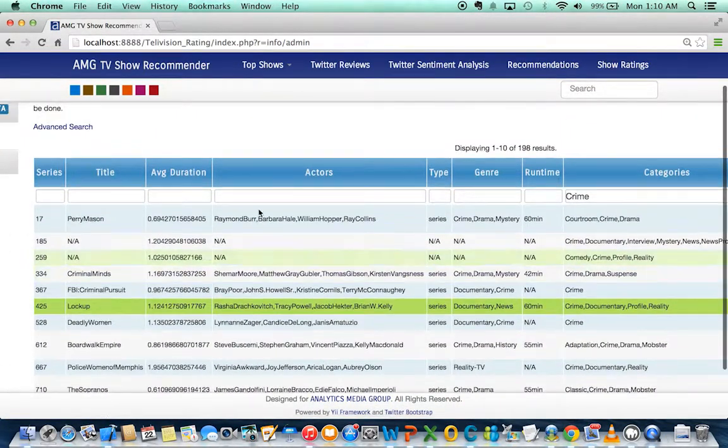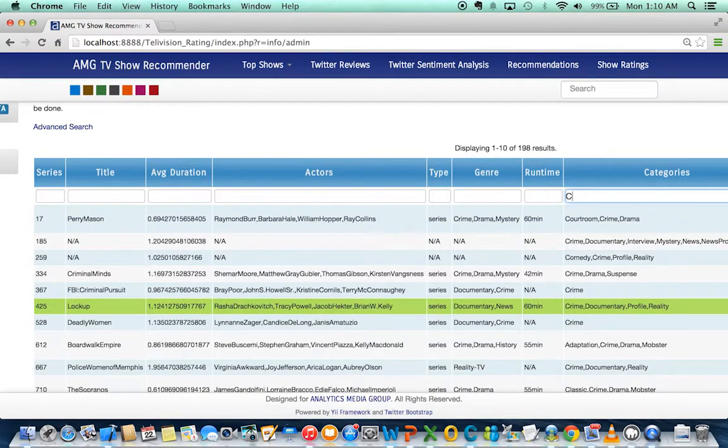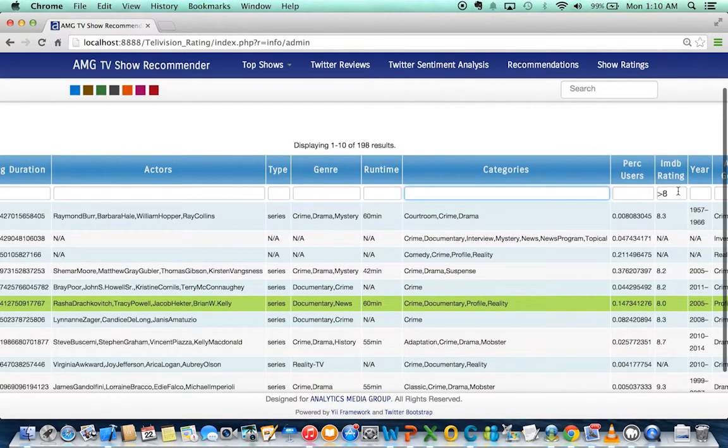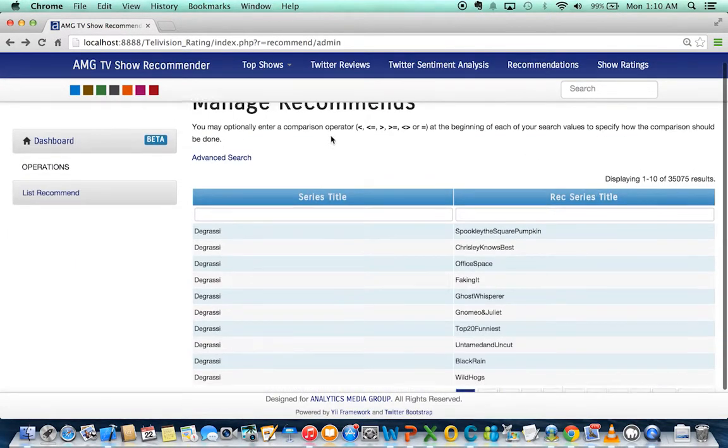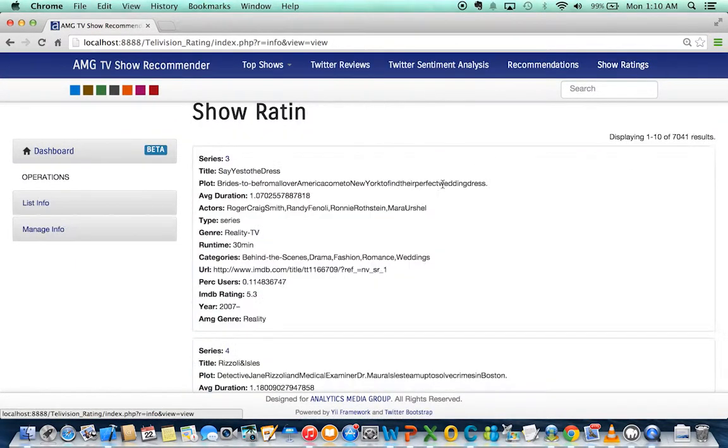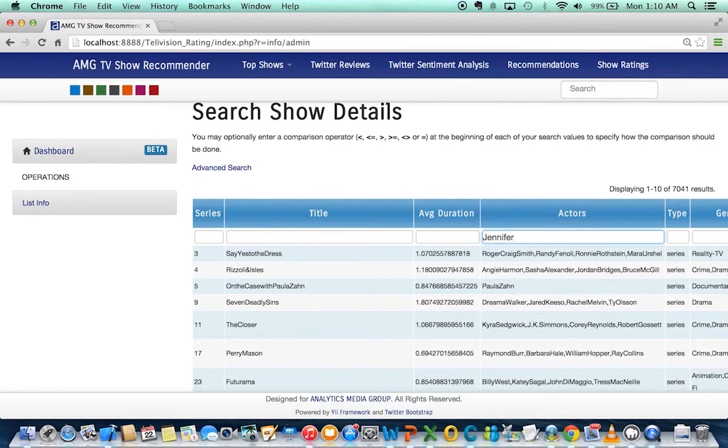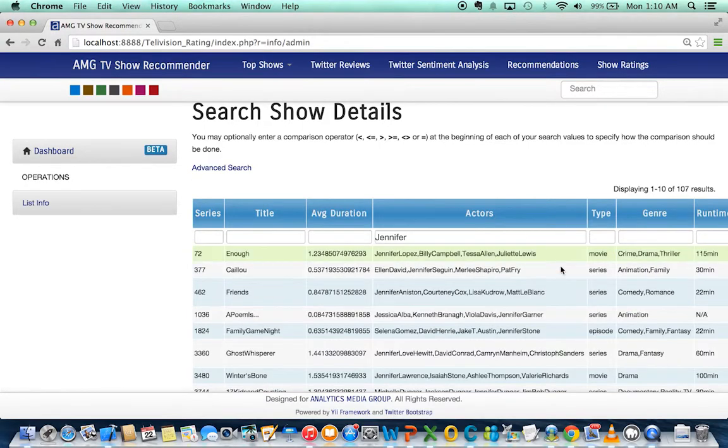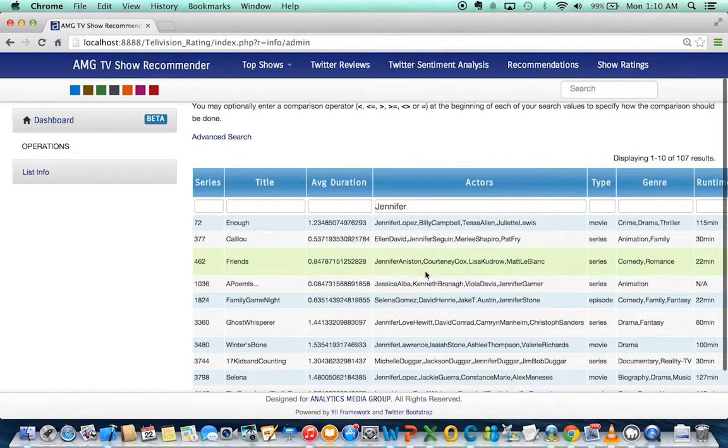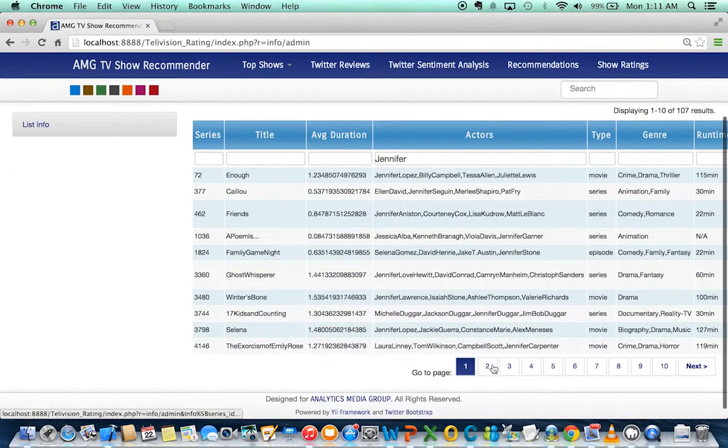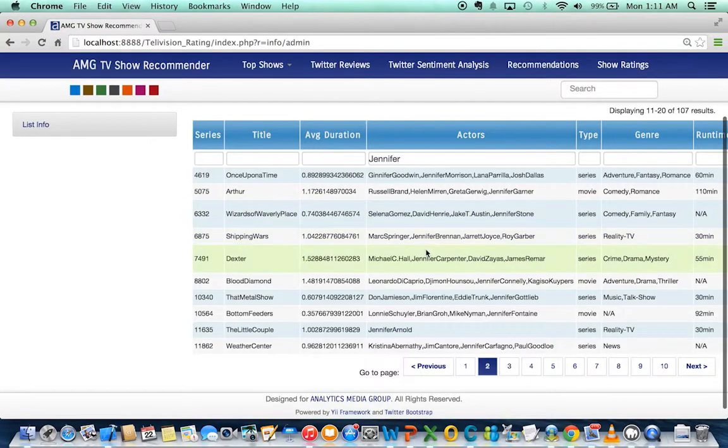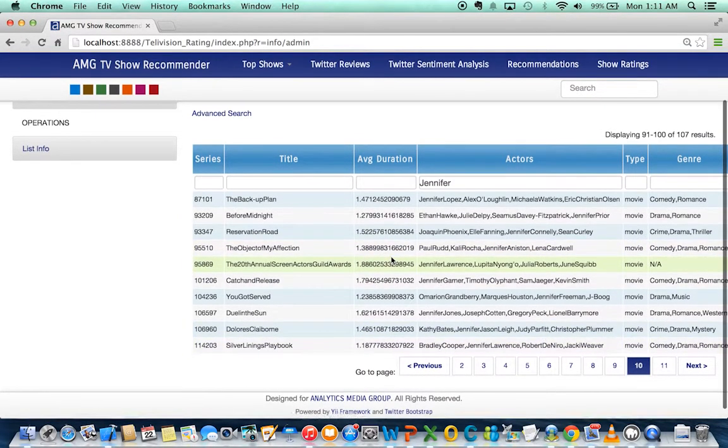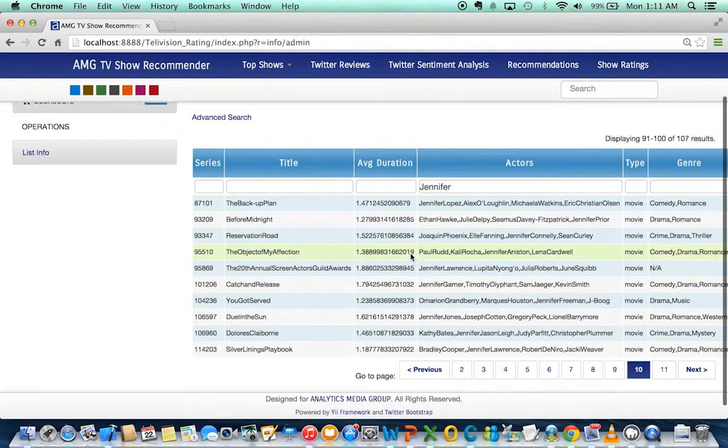Now let's try to find shows with Jennifer Aniston. Sorry. Yeah, these are shows with somebody named Jennifer. It takes you through and you can look at shows with Jennifer in them. There are plenty of shows with Jennifer in them.